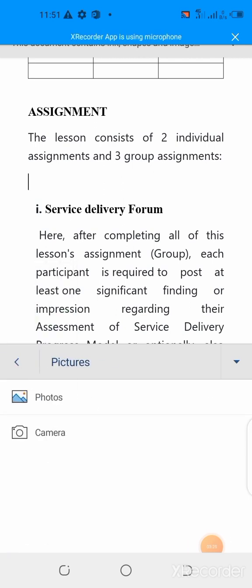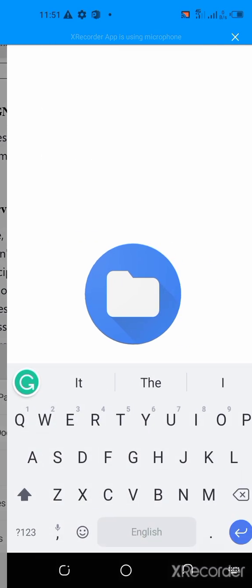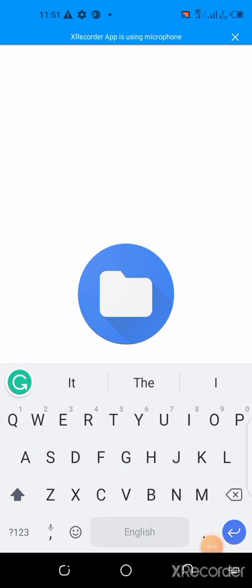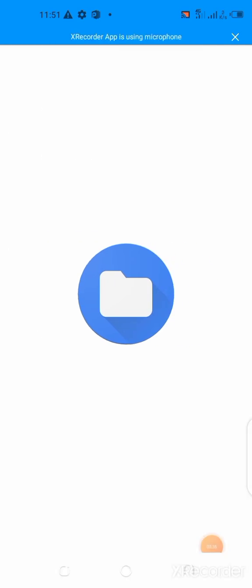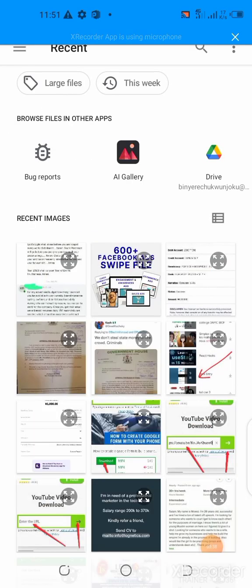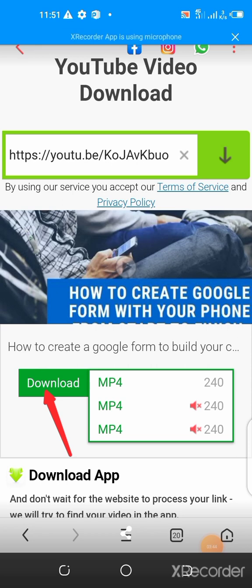Now, it's asking me, do you want to snap the picture or you want to select from your phone, which is photos? I click on photos. Now, we are moving to my device where I can quickly select a file. Let's assume I want to select this. Okay, this has been selected.